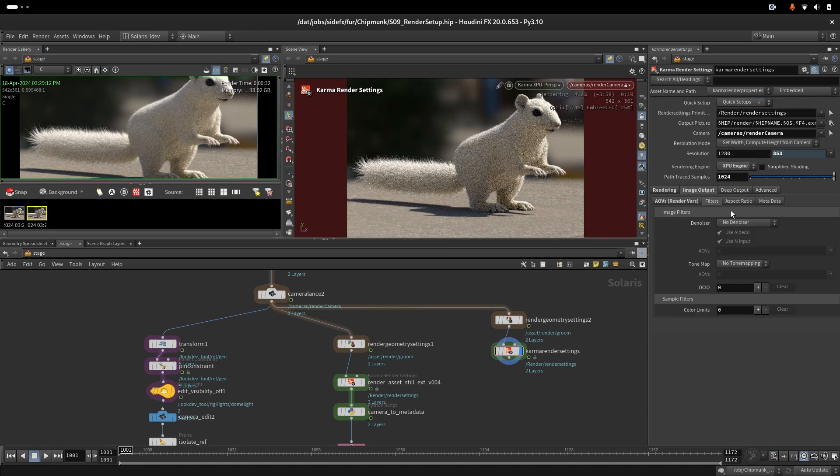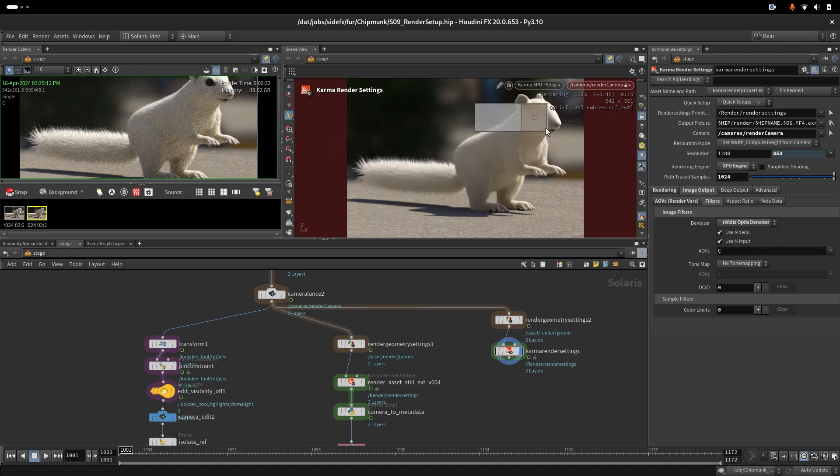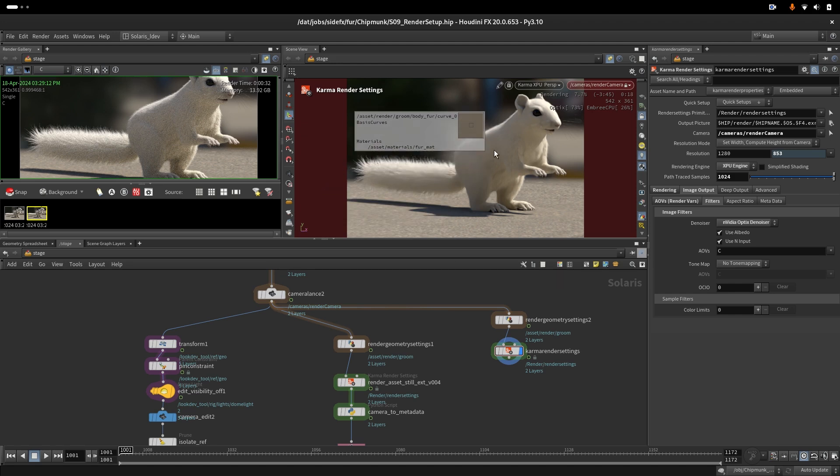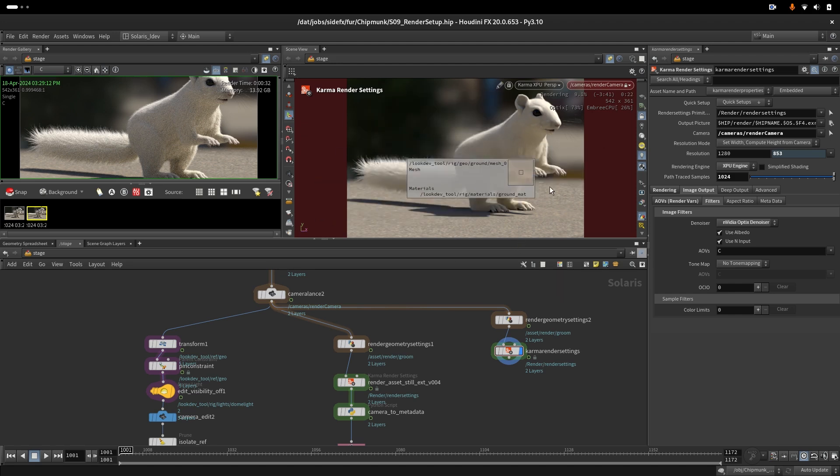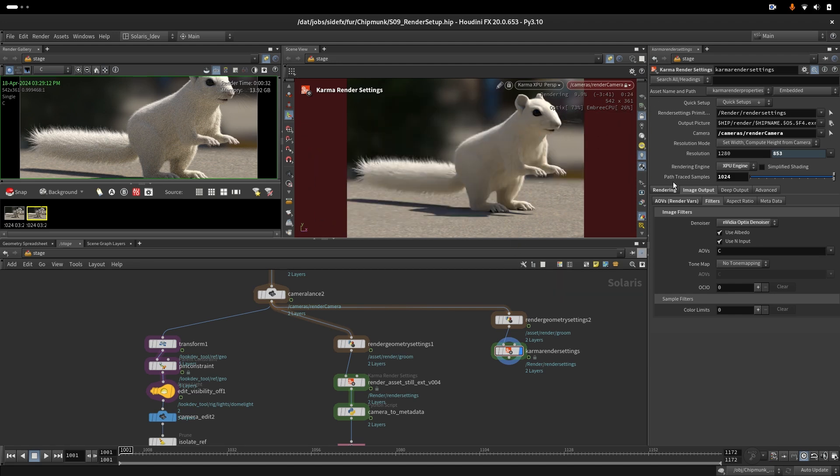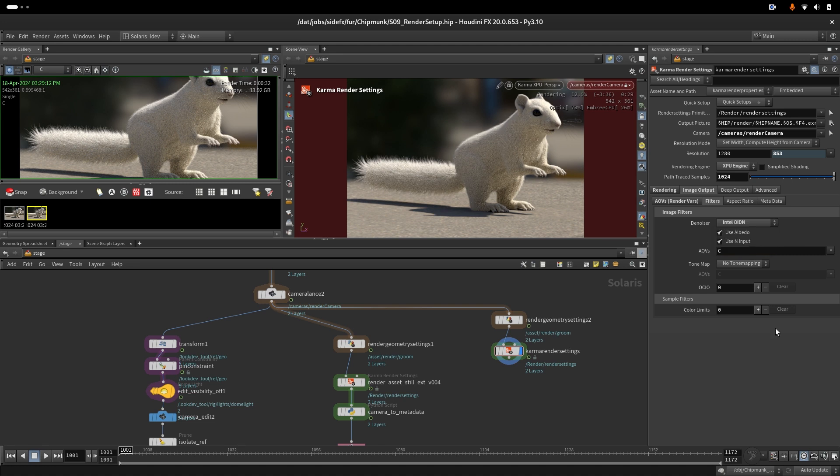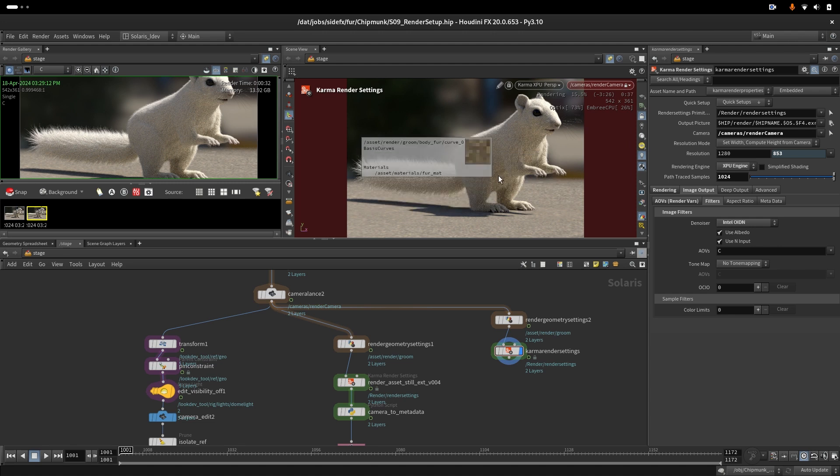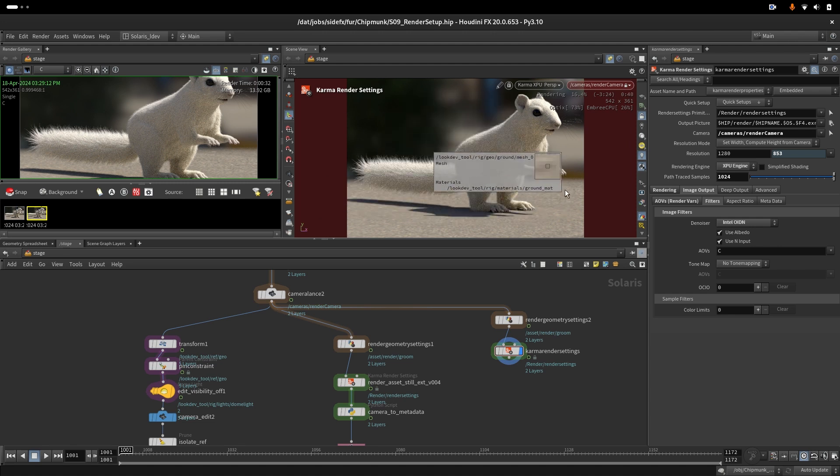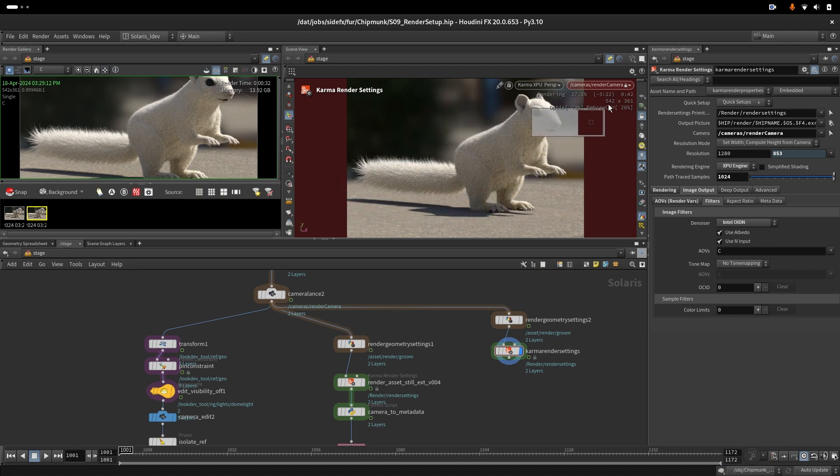The next thing that you could do is use a denoiser. You have NVIDIA - it's a little bit too strong, you lose all your details at the beginning but they pop up later. You can also use Intel. Intel is a little bit better, but still you need to wait more than 30 seconds to actually see a nice and clean image.